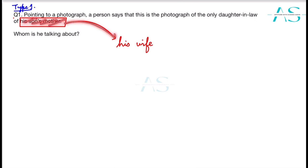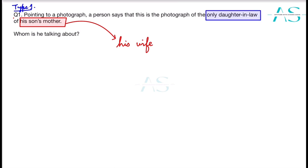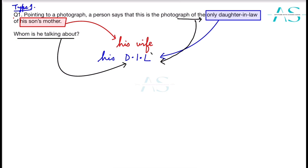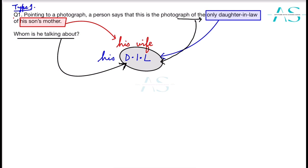So 'his son's mother' simplifies to 'his wife.' Then 'the only daughter-in-law of his wife' is his daughter-in-law. So this is the photograph of his daughter-in-law. The person in the photograph is no other than his daughter-in-law. This is the approach you should use for this type of question — start from the last part, break it into small snippets, and simplify step by step.